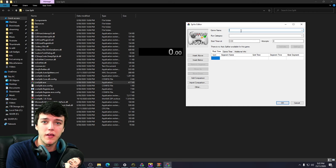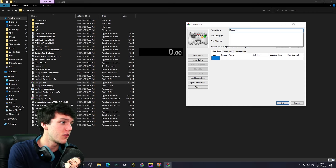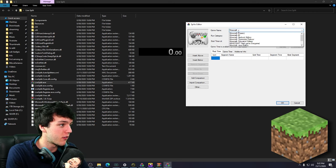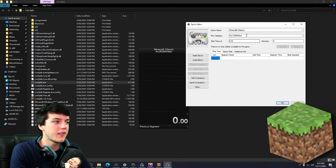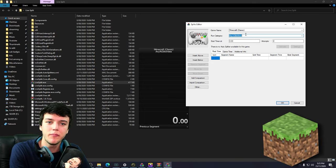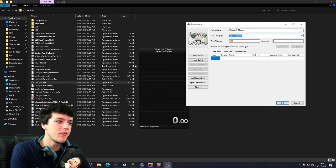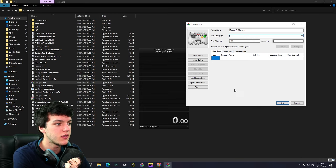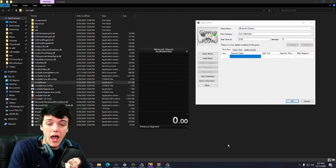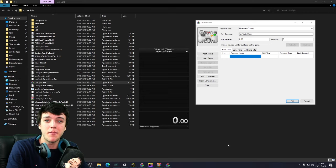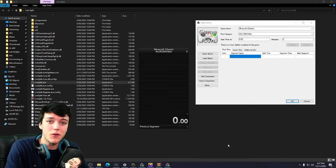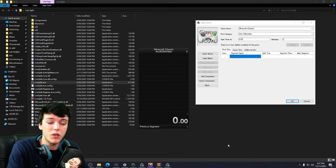So now we've opened LiveSplit. What we're going to do is choose the game. We're going to type in Minecraft. Next is the run category. Don't have to put this in. It's just a little subheader or subtitle that you can put in. After you've added in the game name, as well as the category that you're going to be running, we're going to be adding in splits.